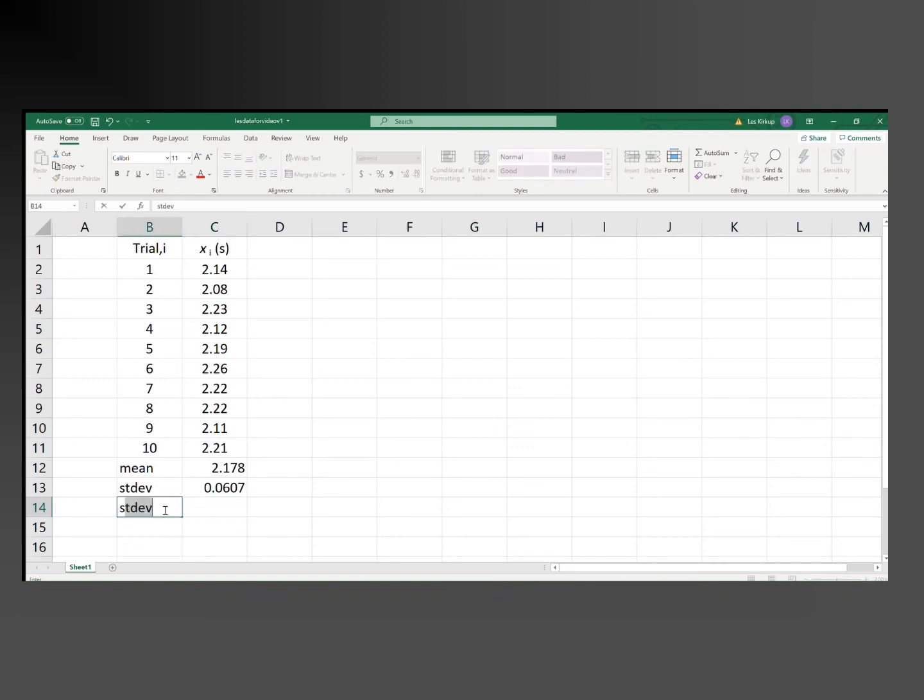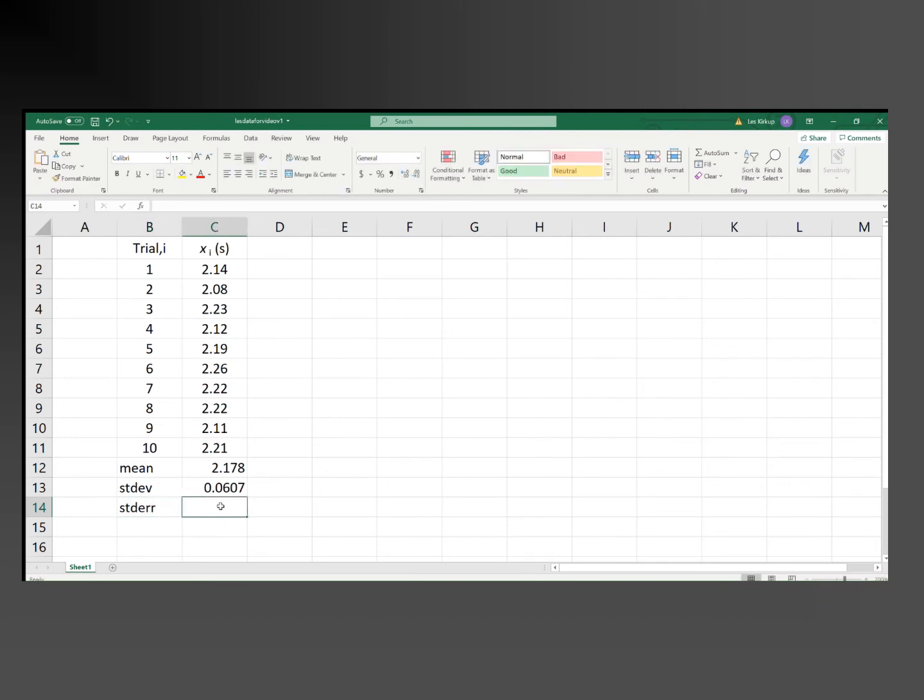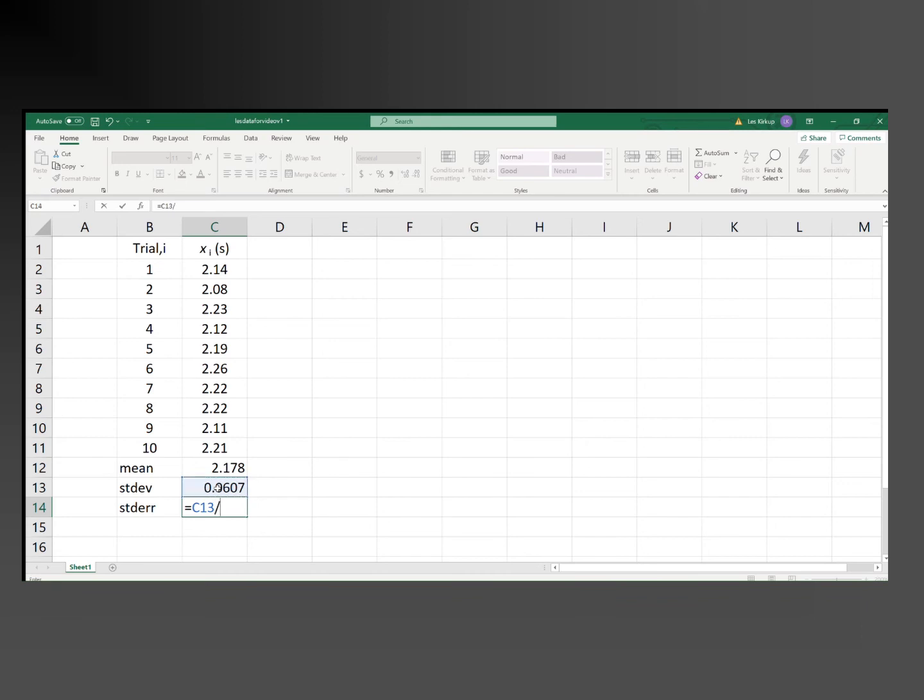That's found by taking the standard deviation, which is in cell C13, and dividing it by the square root of the number of values. And the square root of the number of values is the square root of 10, because we have 10 values.